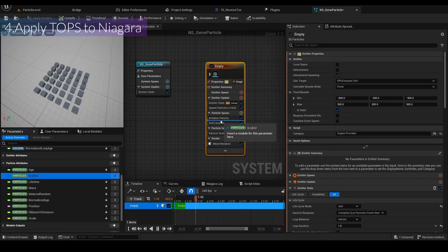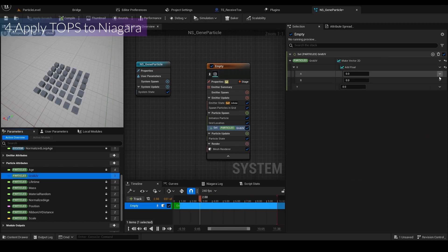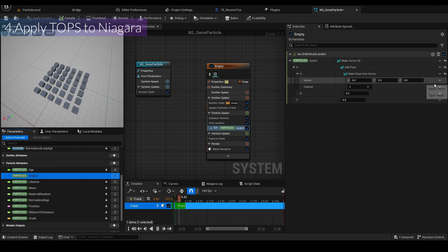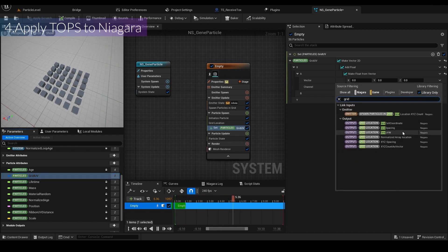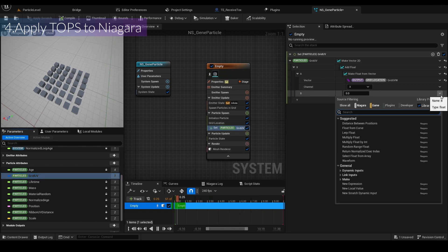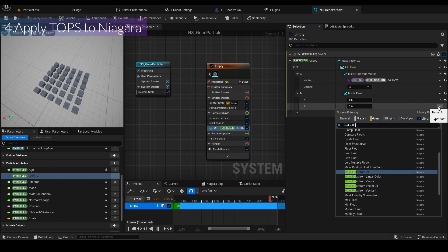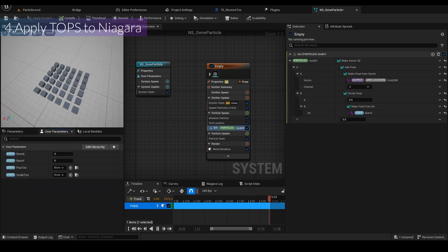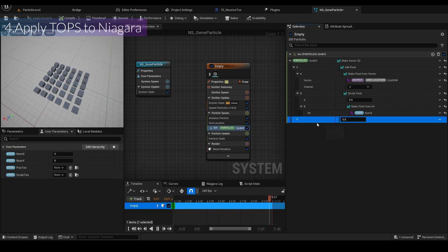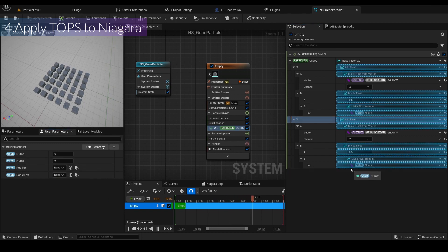I'll set the Grid UV after particle spawn. I'll add a Make Vector2D node, add a float, and use 'Make Float From Vector'. Search for 'Grid UVW' produced by Grid Location and set the X value. For the B input, I'll add a Divide Float node. A is 0.5, and I'll use Make Float from the vector and connect numX here. For Y, you can copy and paste from the X setup and change numX to numY.